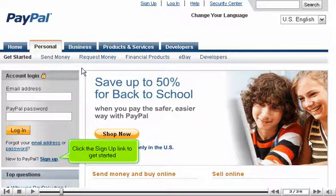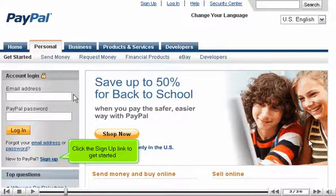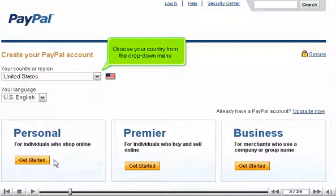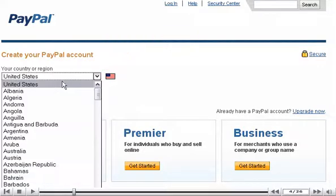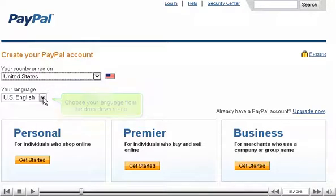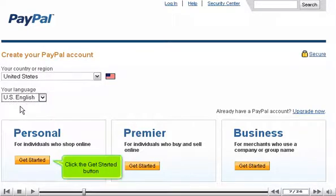Click the sign up link to get started. Choose your country from the drop-down menu. Choose your language from the drop-down menu. Click the get started button.